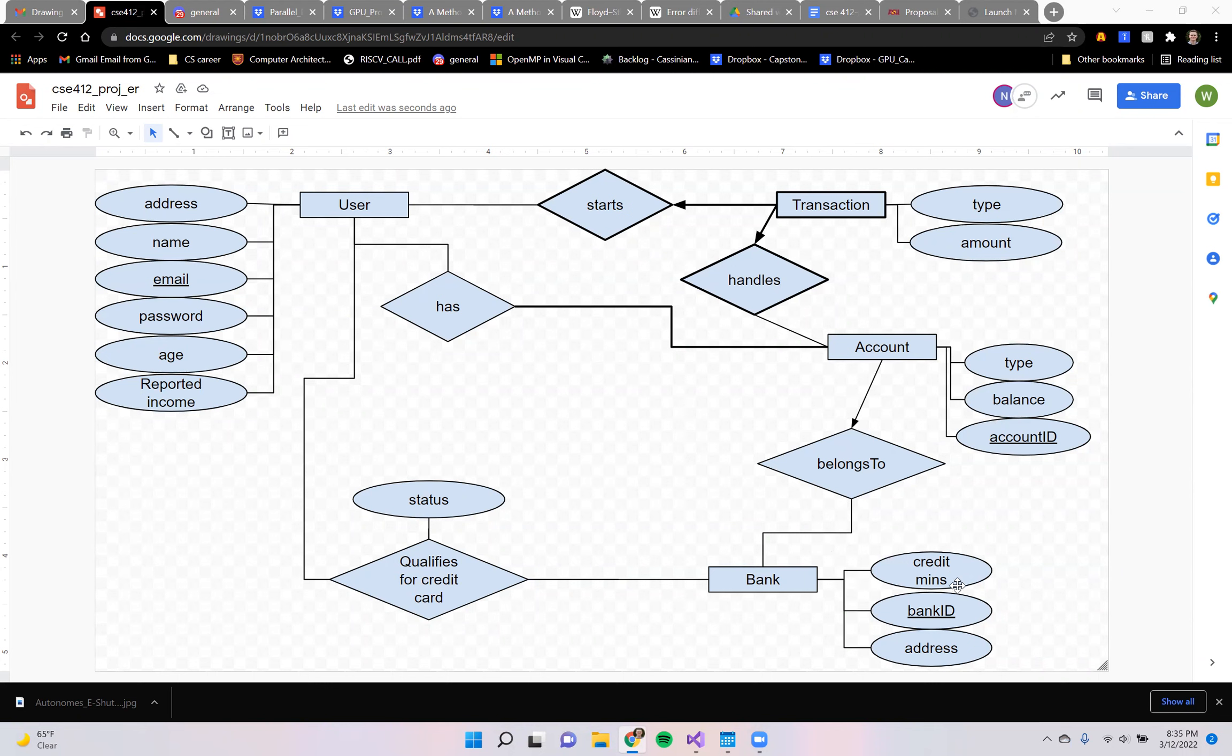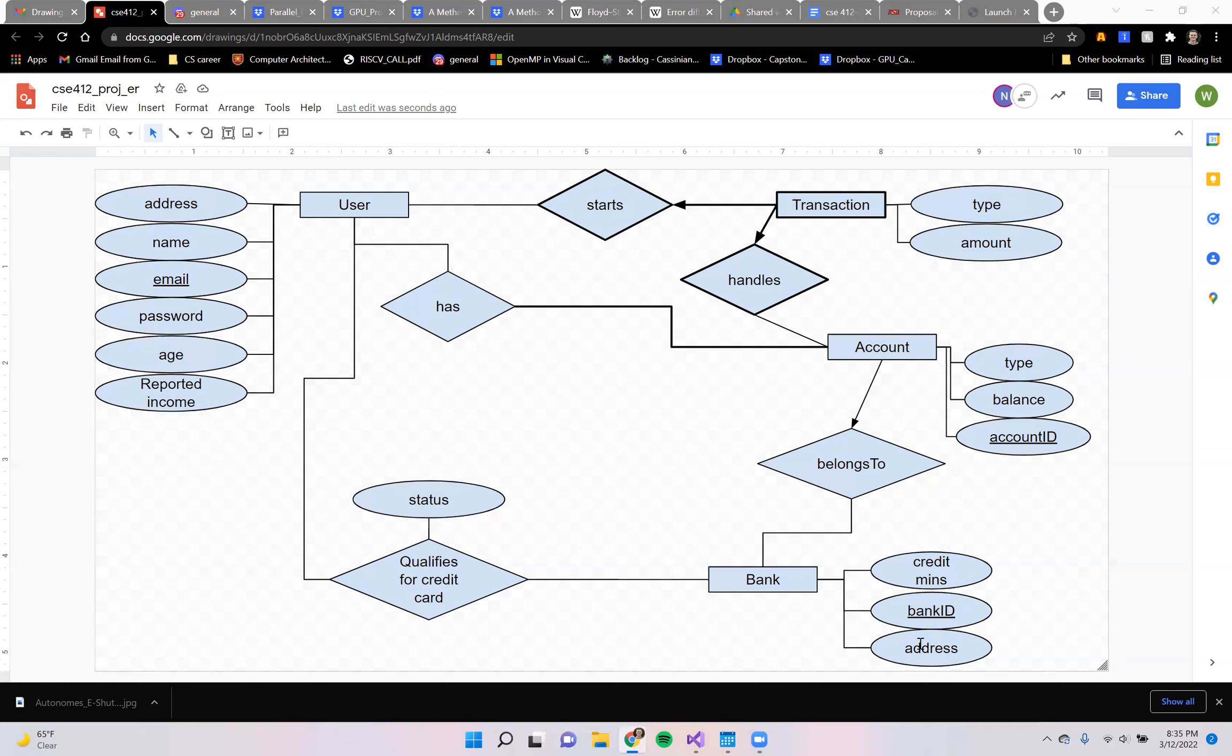Each bank would have a credit minimum, a bank ID as the primary key, and a physical address.